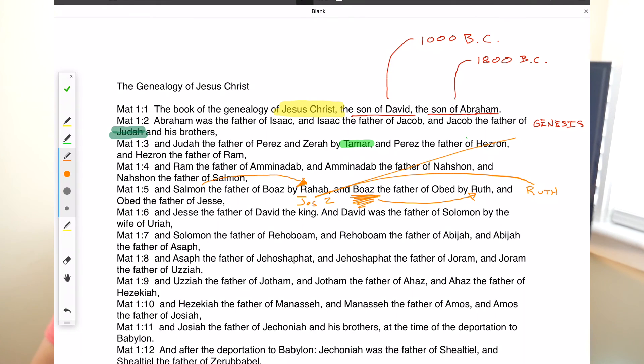As we conclude verse 5: Obed was the father of Jesse. We'll deal with Jesse in verse 6 because Jesse starts a whole other important family for biblical history, and we'll come back to him in our next video. Thanks for watching — I hope you'll join me as we continue through the Bible.